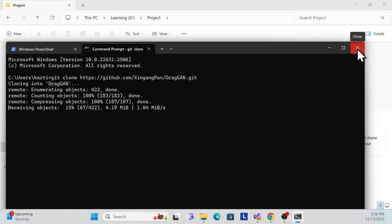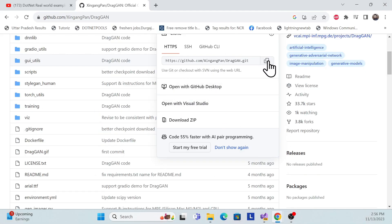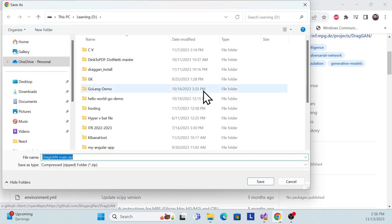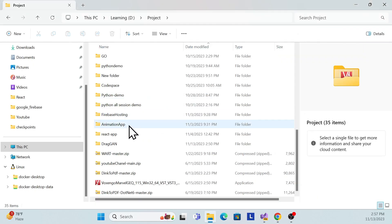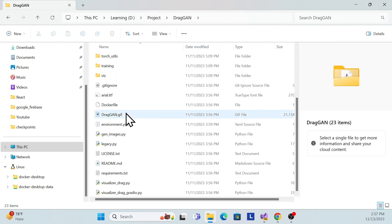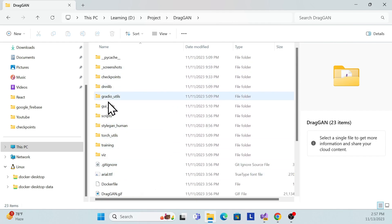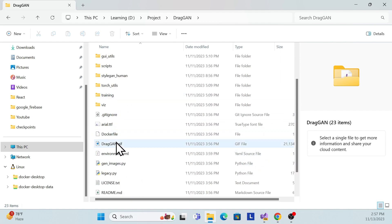If you have git, you can use that method. Otherwise, you can just download the zip file, extract it, and you'll see this is a Python-based scripting project with all the required files.